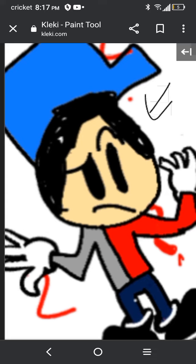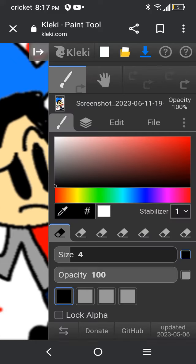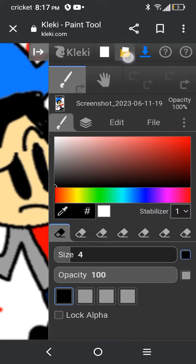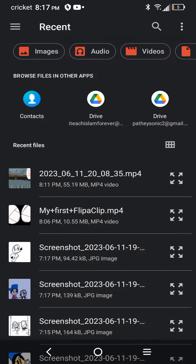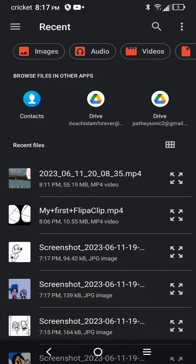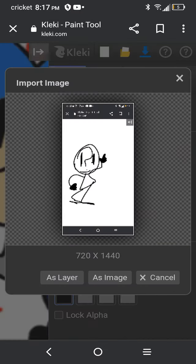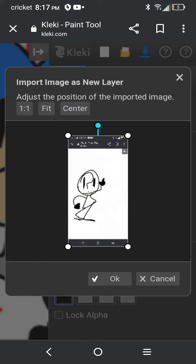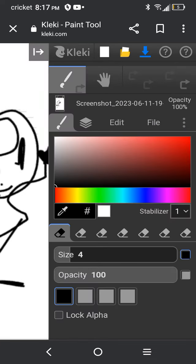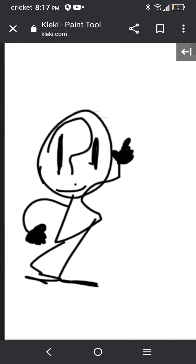And so far, it's just nothingness. This is literally what it is so far. As layer. Here. Okay. This is it. This is the OC so far.